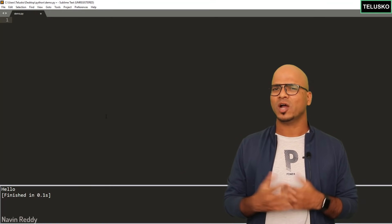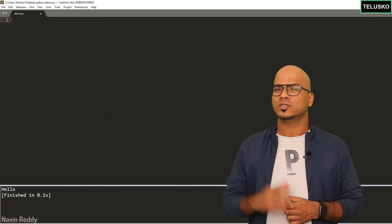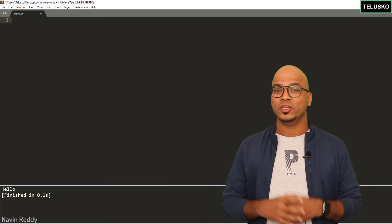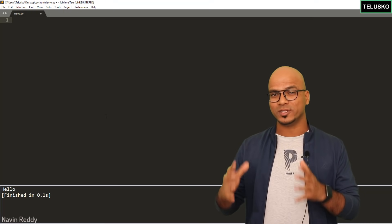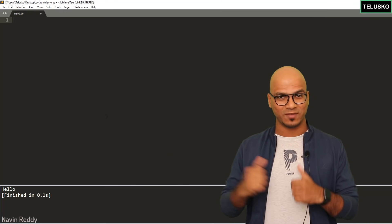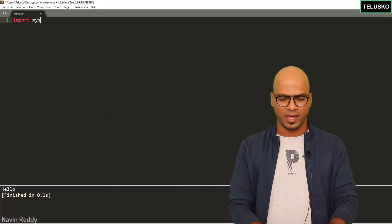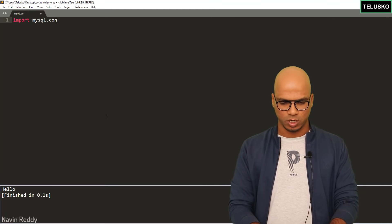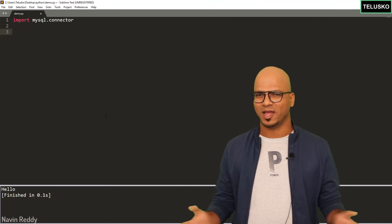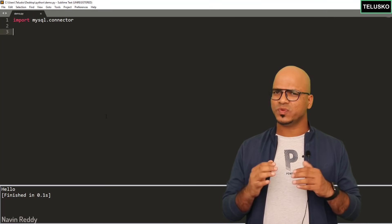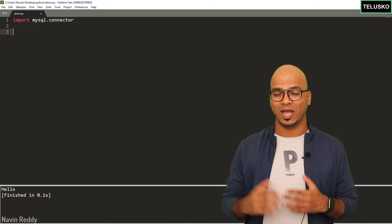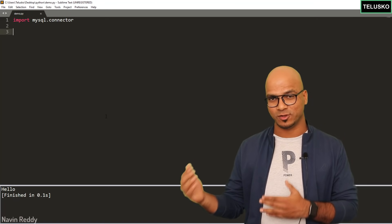Step one to connect Python with MySQL: you have to import the connector we downloaded. Simply type 'import mysql.connector'. First step done. Once we've imported it, let's go for the actual connection.